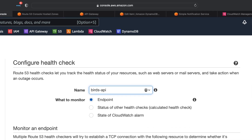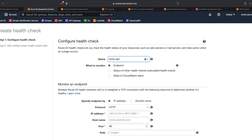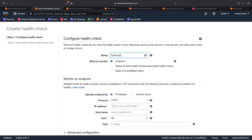As I mentioned, Route 53 health checks can be used to monitor an endpoint, but it can also be used to monitor other health checks and even the state of a CloudWatch alarm. I'm going to monitor an endpoint for this demo.